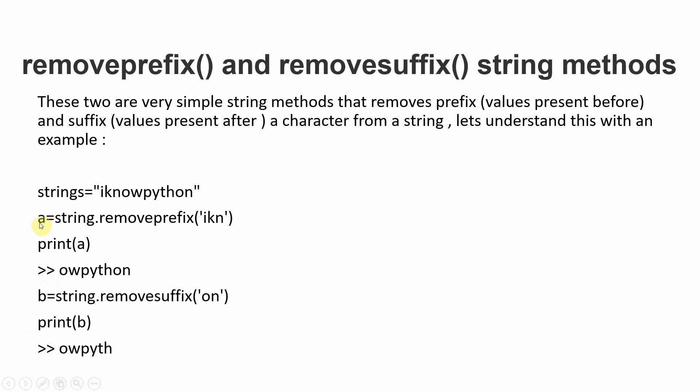variable A, 'Ikn' is removed and we get 'owpython'. Now let's create variable B and use string.removesuffix('on').